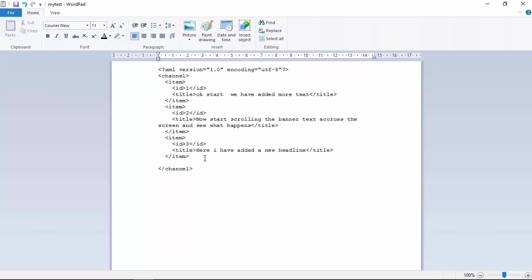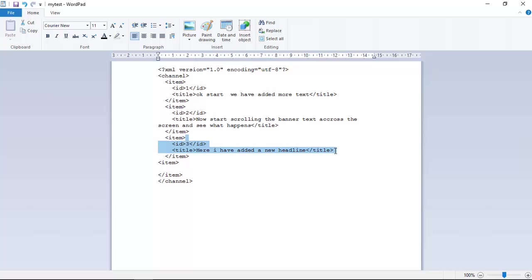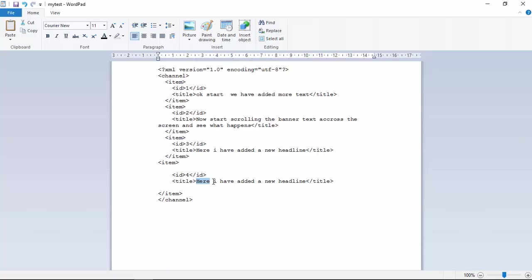You could kind of create a new item, as simple as this. Basically, as we see it all here. And then, we could do something like this. And in here, we can create a new ID, which would be for a new text. So this is to speed up things. We could create that as 4. And in the title, we could put in something here like, hello from the file.